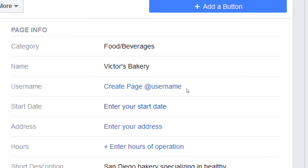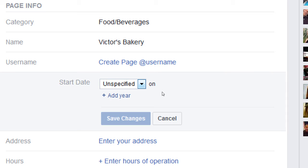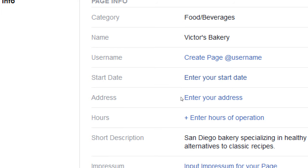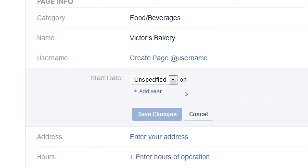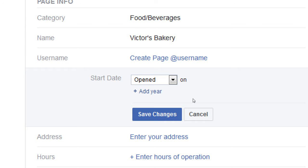Then we've got start date. This is pretty optional — it's a way for you to put when the business started, when it was founded. The value of this is not that great. It's not really going to help your search and findability. There are many other factors that will help you get found. But if you want to put the year and date you were founded, you can.